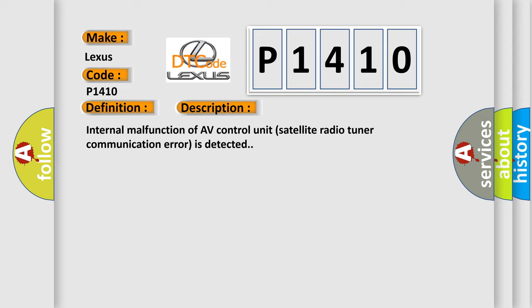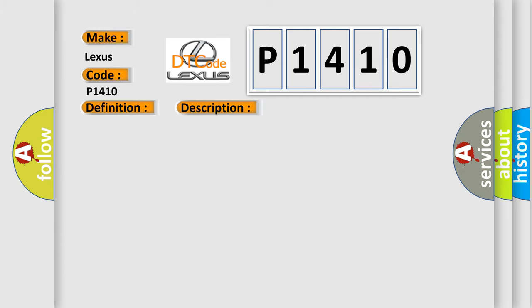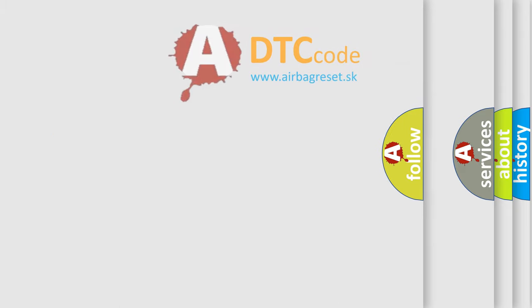This diagnostic error occurs most often in these cases: replace AV control unit. The Airbag Reset website aims to provide information in 52 languages.